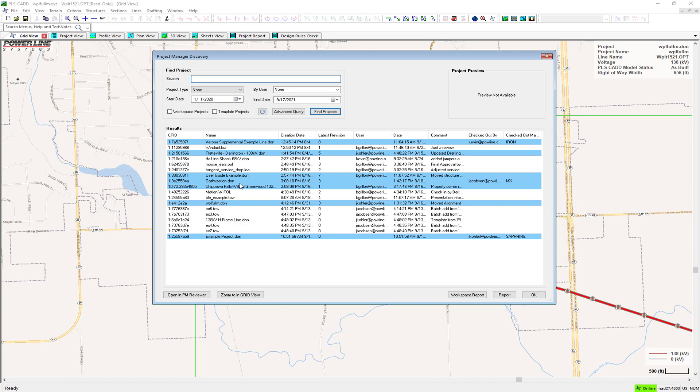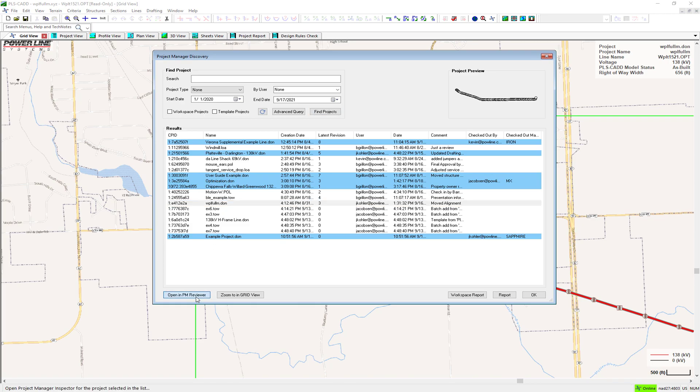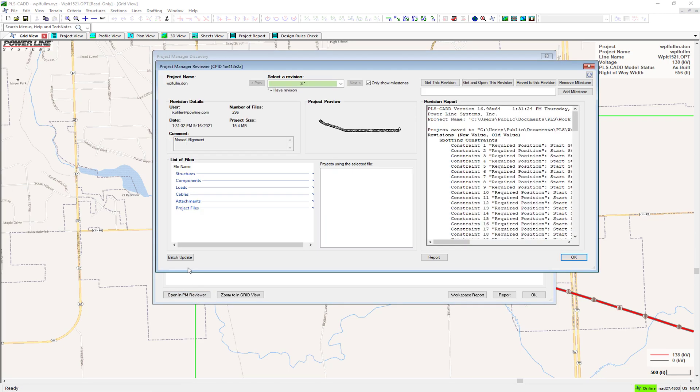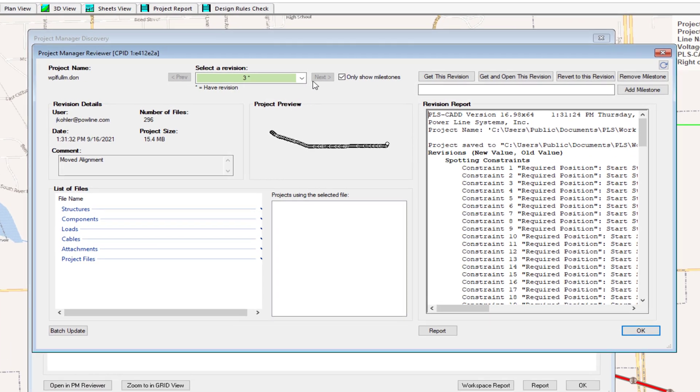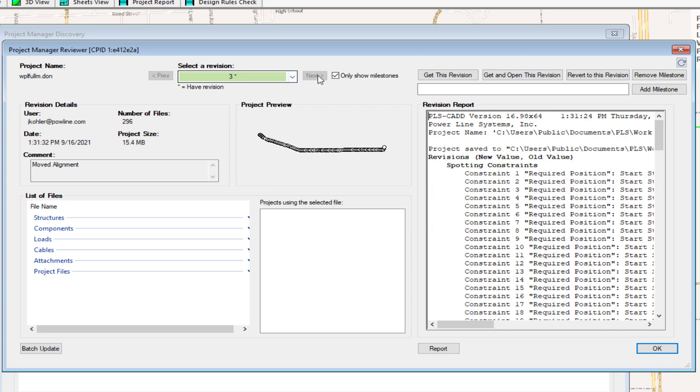In addition, Project Manager only stores the files that have changed in that revision of the project. This minimizes storage requirements even while providing the capability to undo every edit made to each project.